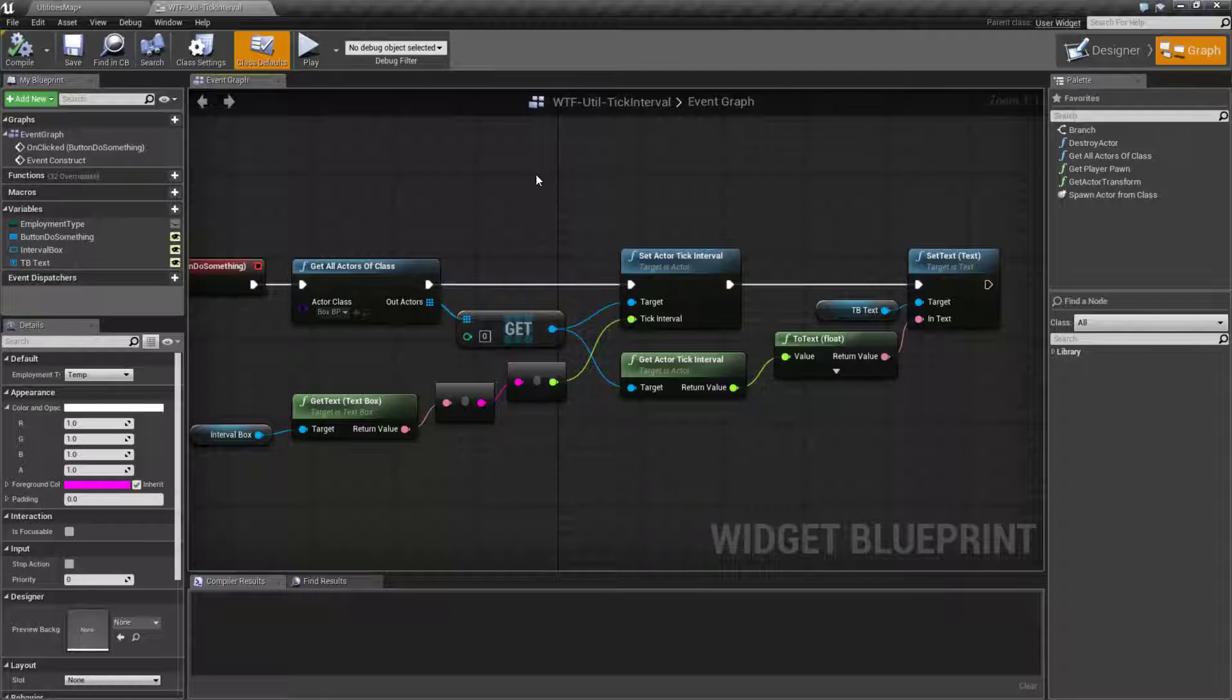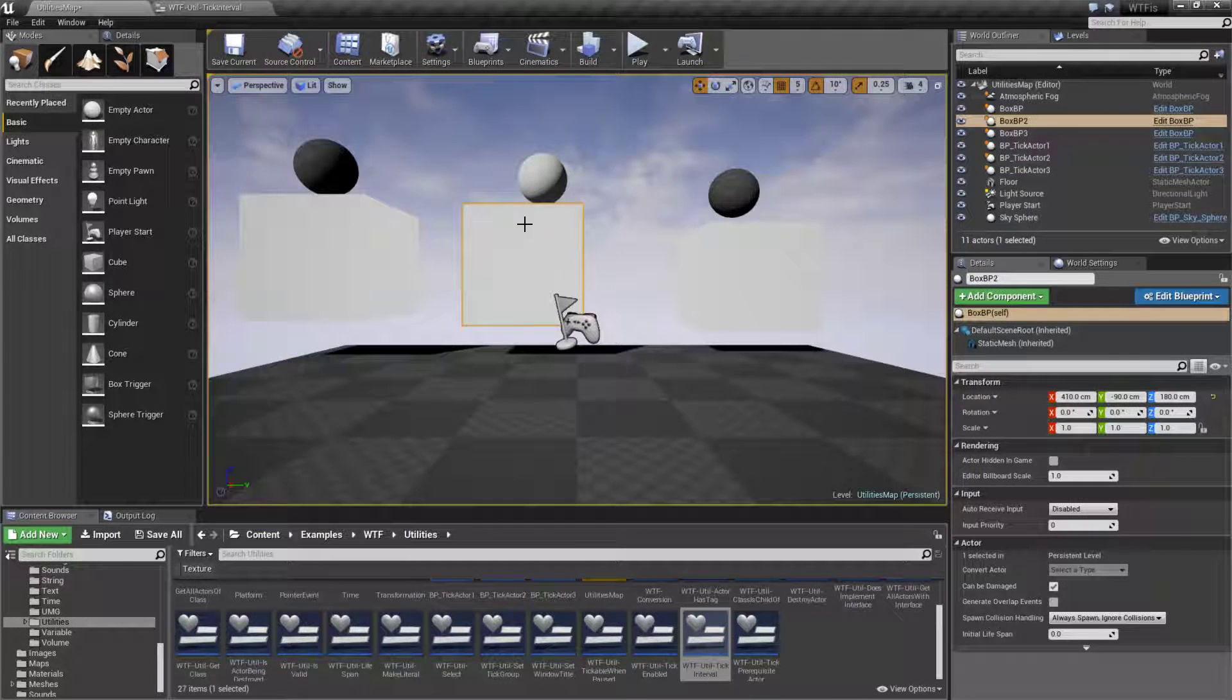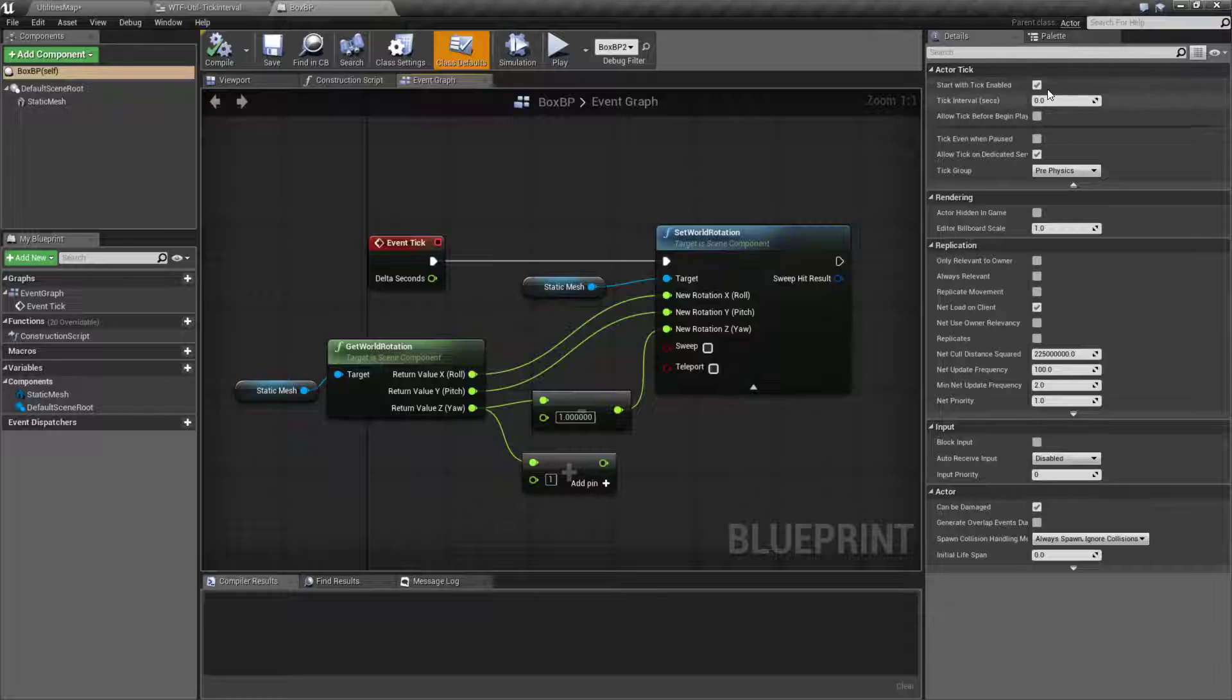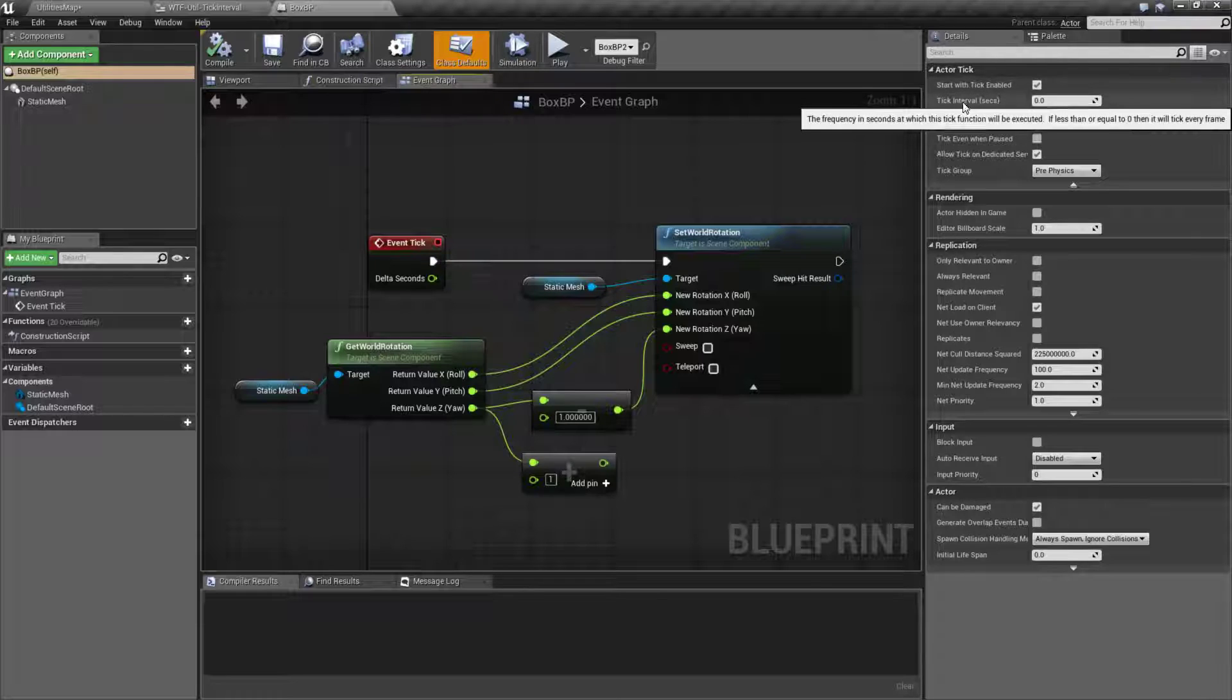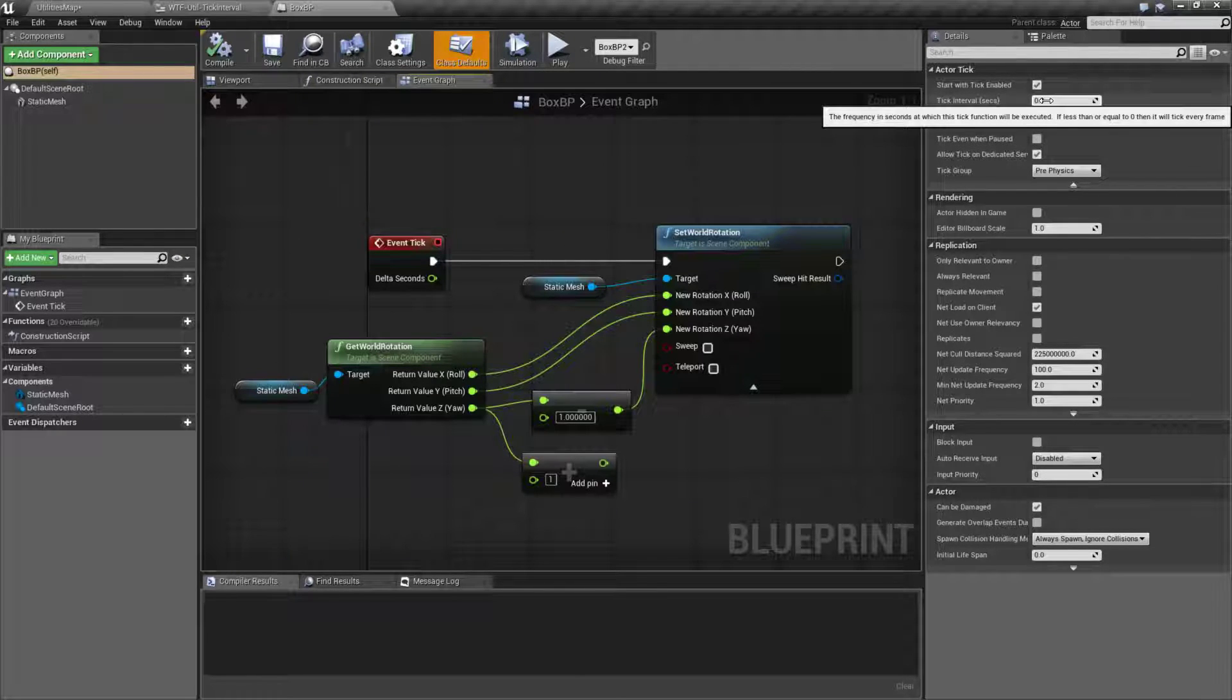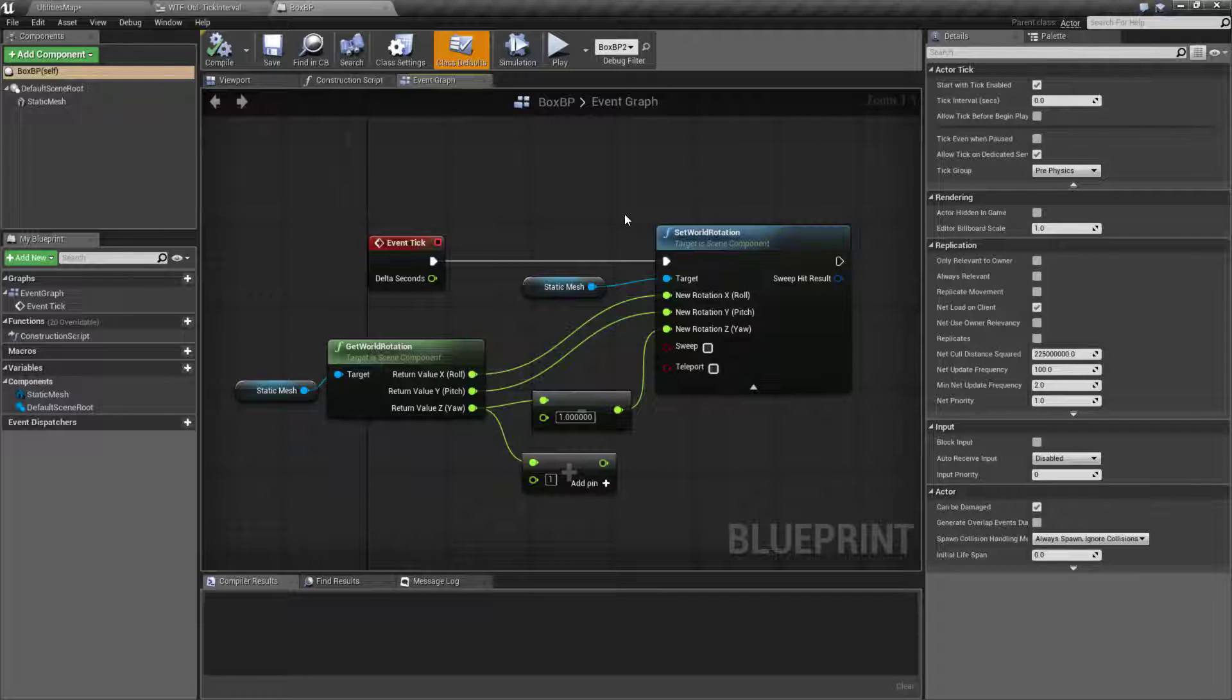What do I mean by that? Well, by default, if we were to look at our box here, let's open up the blueprint and we look at our tick settings, you'll see it says tick interval seconds 0.0. That means it's basically going to tick every frame it can.